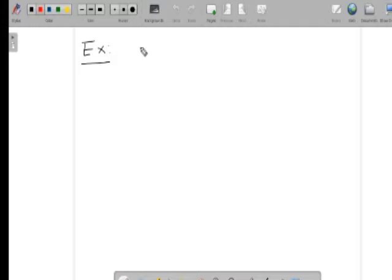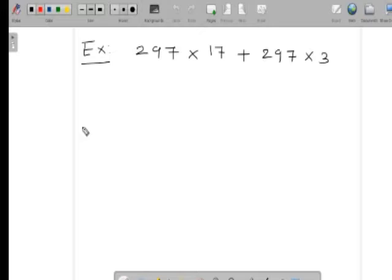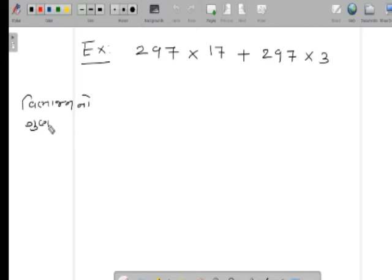કિંમત સોદો એના દાખલા આપડે સીખીશું. એક ઉદાહરણ છે: ૨૦૦ × ૭૭ + ૨૦૦ × ૩. આ દાખલામાં આપણે વિભાજનના ગુણ્ધર્મનો ઉપયોગ કરવાનો છે. એટલે કે, વિભાજનનો જે નિયમ છે ગુણ્ધર્મ, એ અહીં દર્શાવ્યો છે.